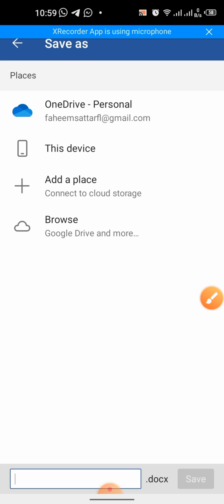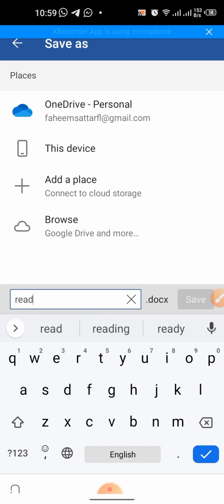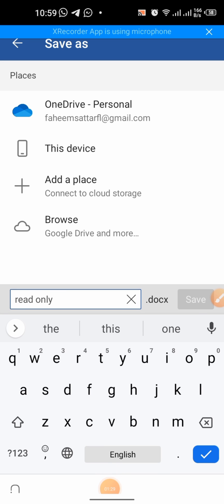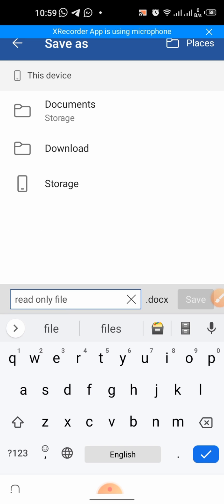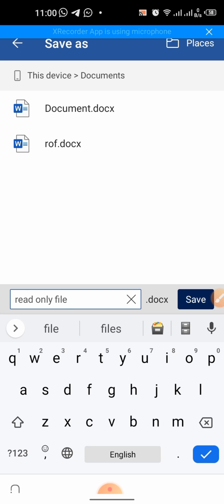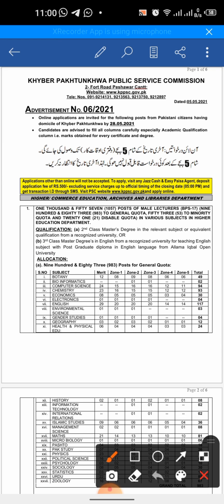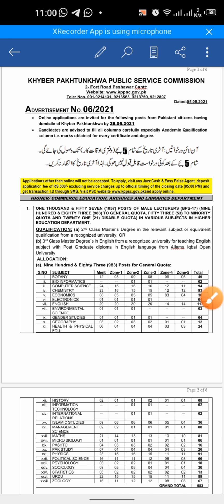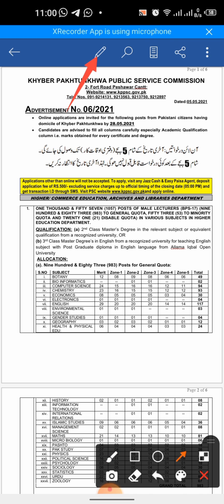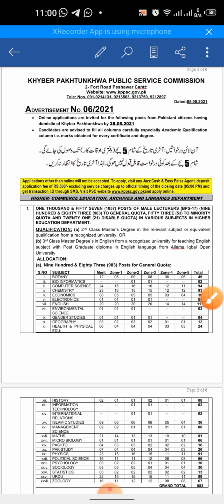Here you can type the name of the file with which you want to save it. I give it the name 'read-only file'. I will select this device's Documents folder and then click on Save. Now you can see that the option of editing has been enabled.